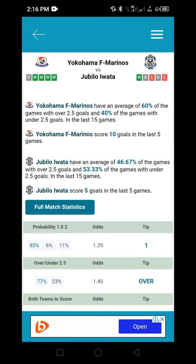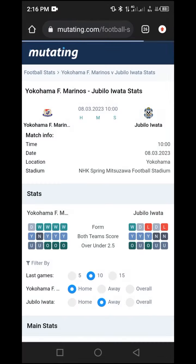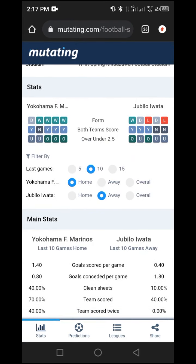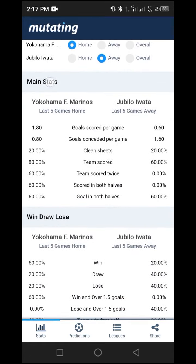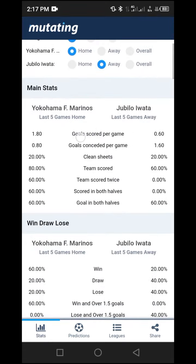I'll scroll down and click on full match statistics. On the next page, I'll filter by the last five games by clicking on '5'. Then I'll check the main statistics. For goals scored per game, the home team has 1.80, which meets our threshold of at least 1.80 and above. The away team's goals scored per game is only 0.60, meaning the away team is not good at scoring.